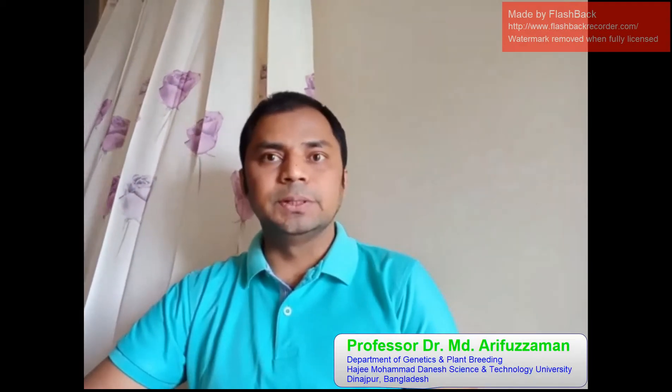Hello everyone. I am Mohamed Arifujaman, working as a professor in the Department of Genetics and Plant-Breeding at Haji Mohamed Dhani Science and Technology University, Grand School, Bangladesh.